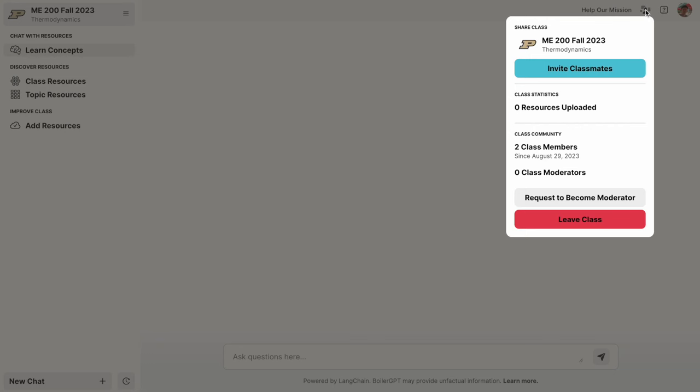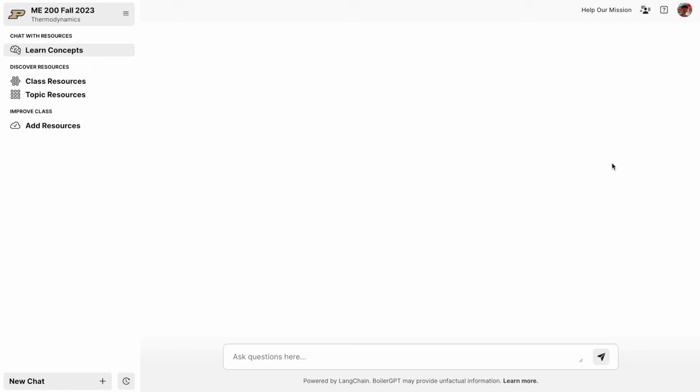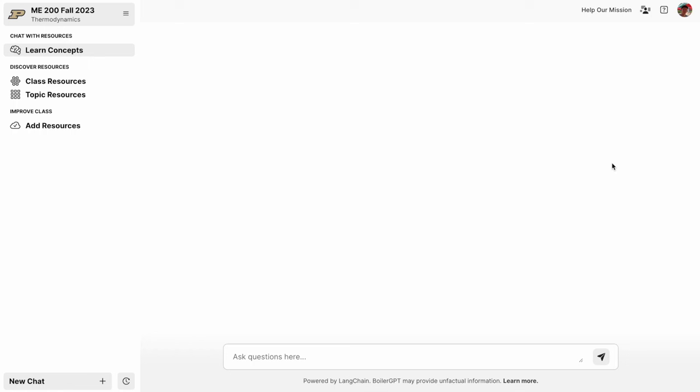If you ever want to leave a class, you can go ahead in the top right to the class drop down and you can select leave class and refresh the page and everything like that. If you want to sign out, that's an option for you as well.